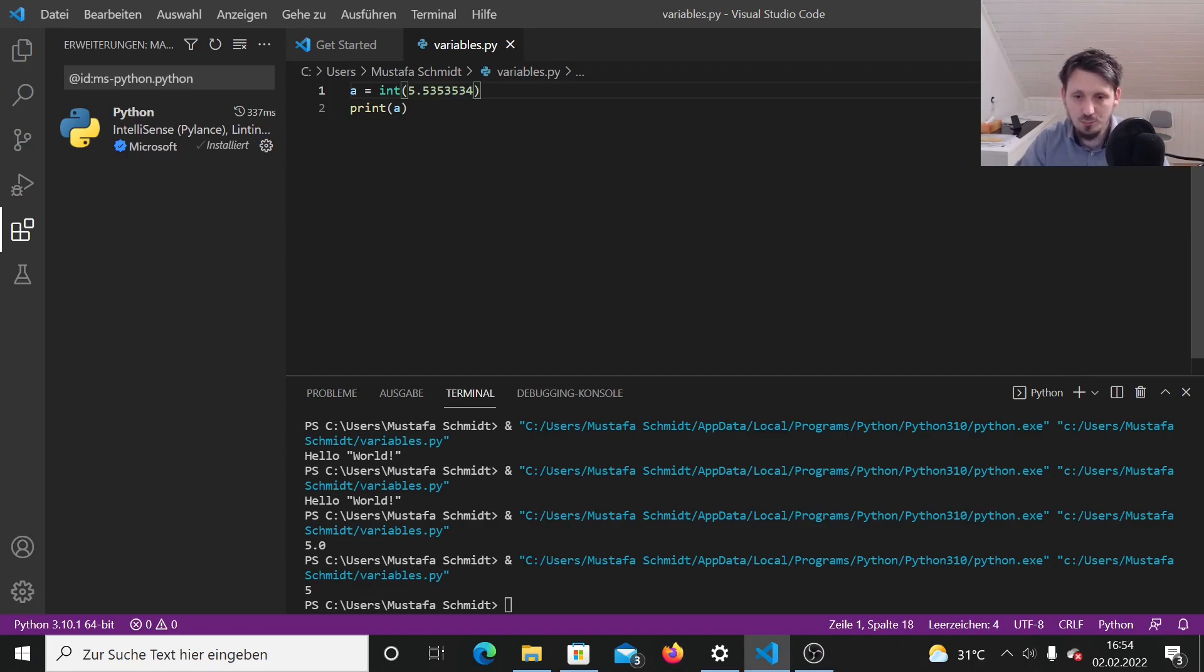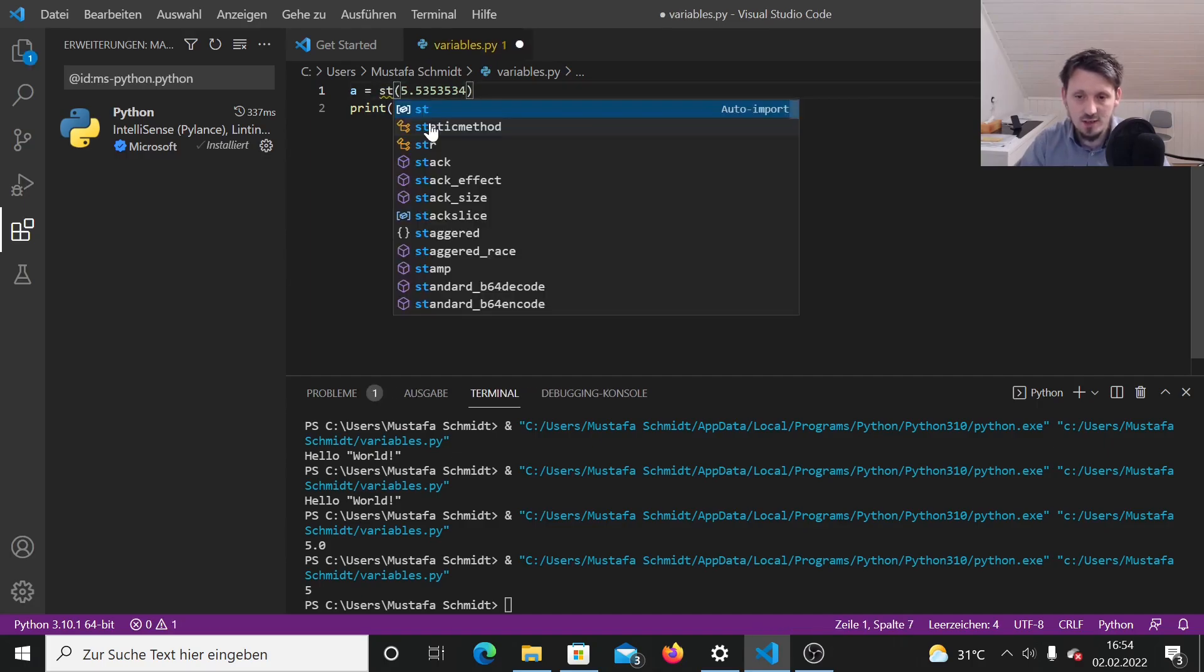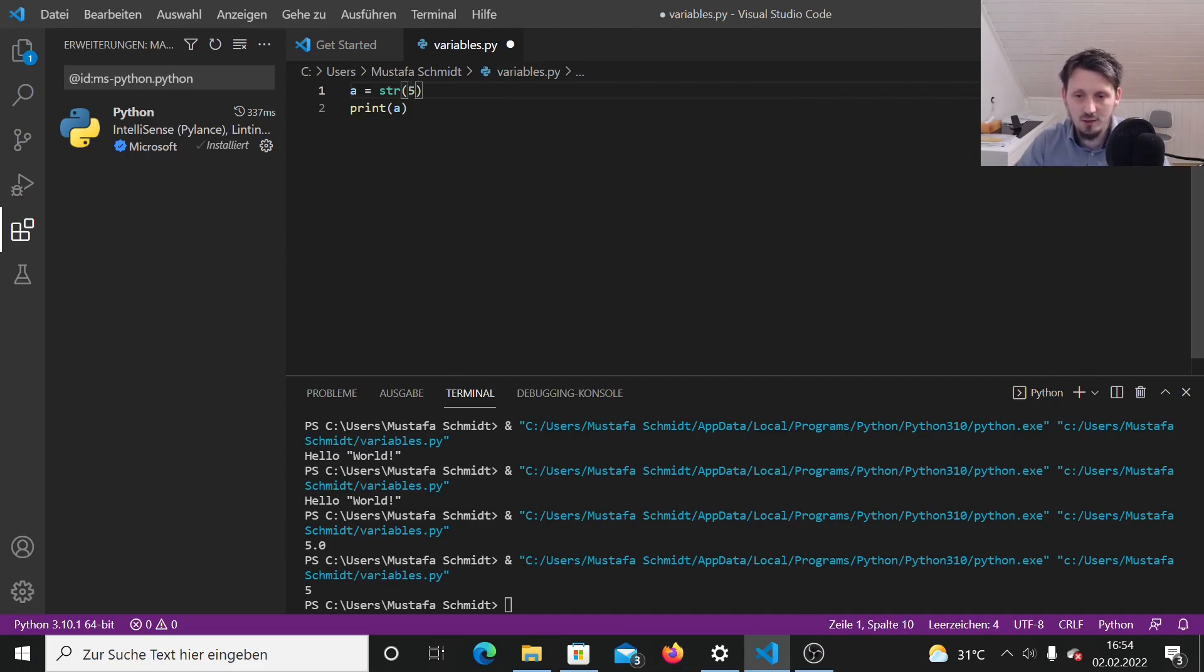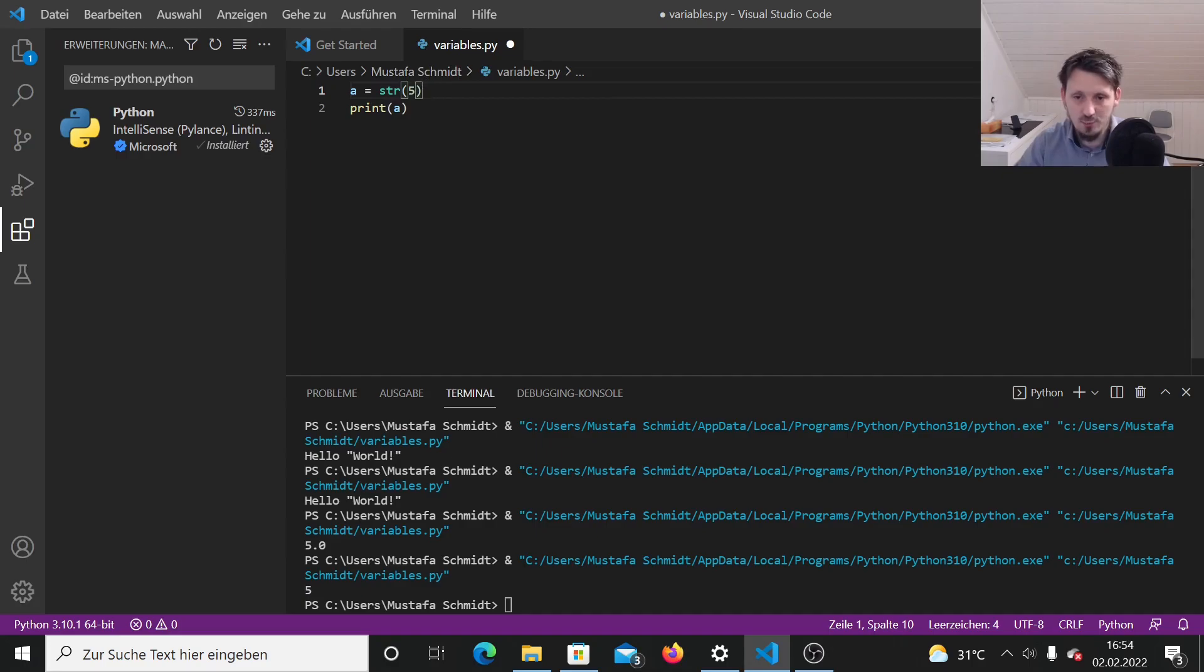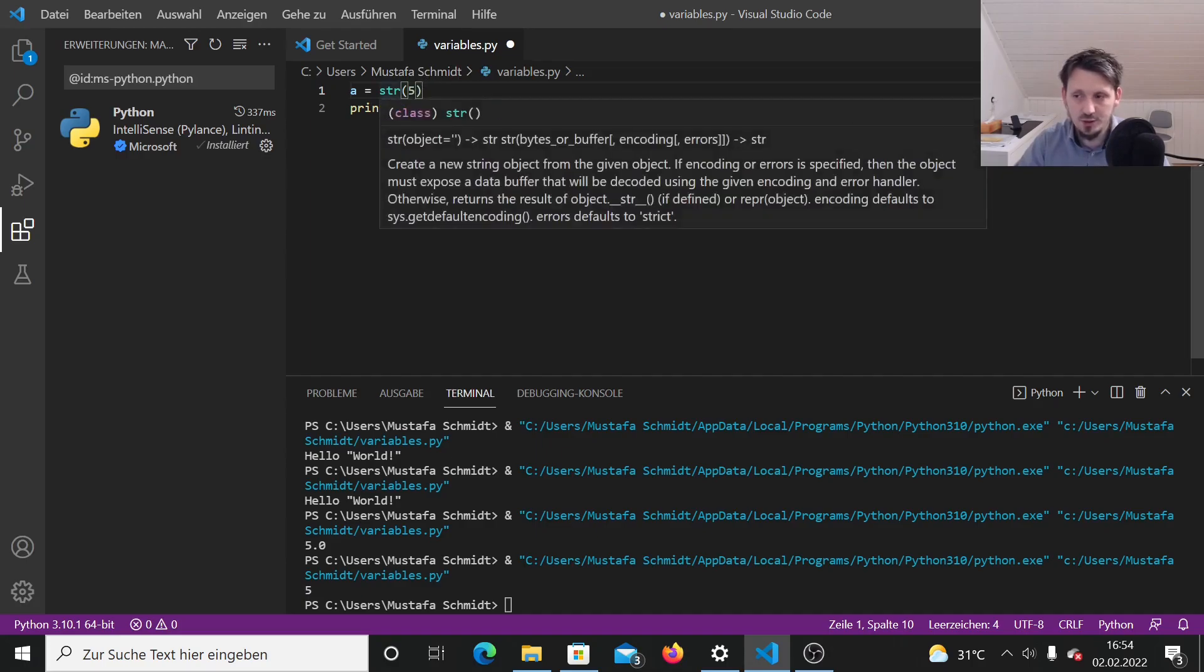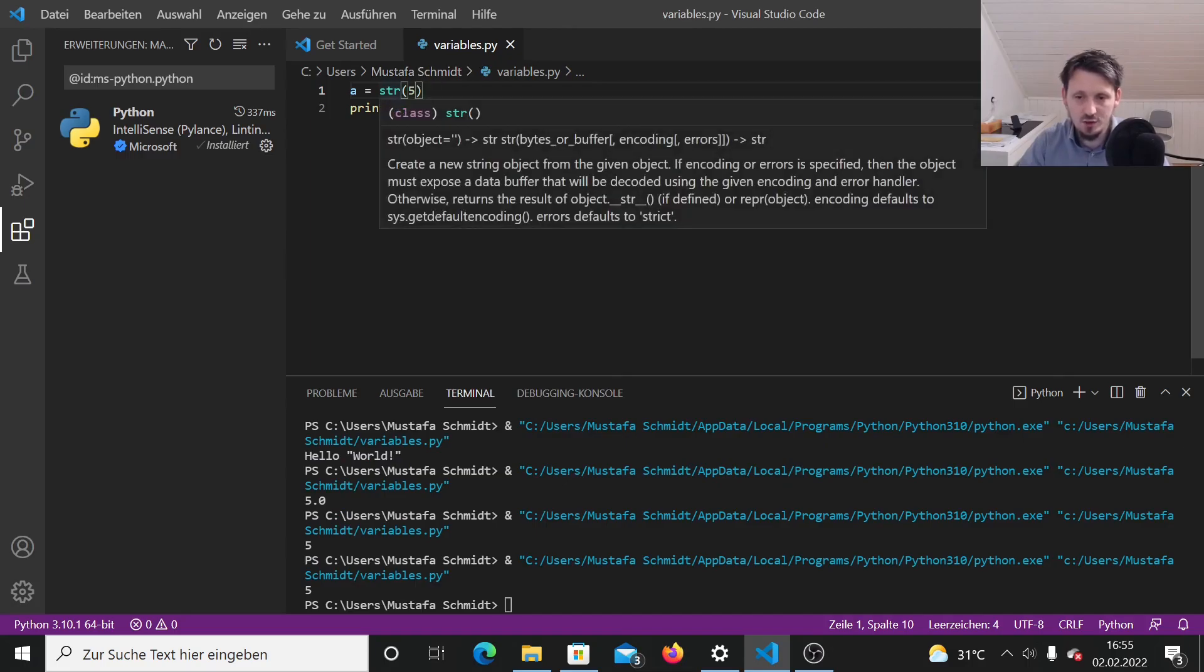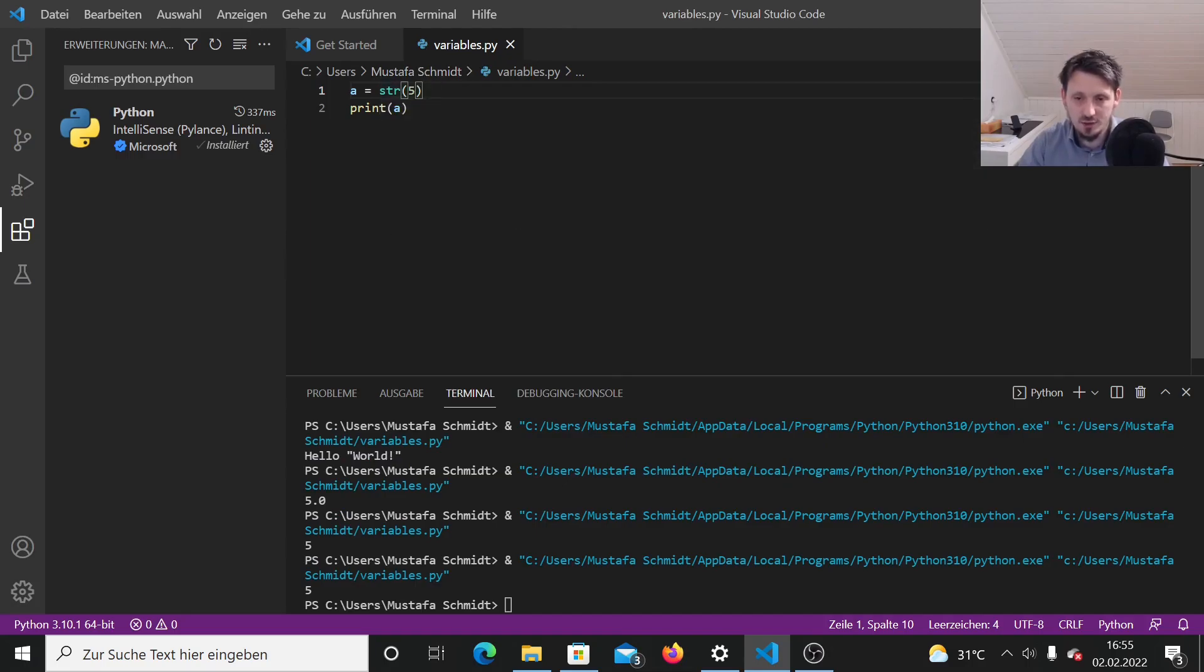But this is very important also to know. And the last thing is STR, which I think is important. You can convert any number or what other data type you have into a string. When you now run this, you still get a five. But you have to keep in mind that this is not an integer anymore. It's a string.